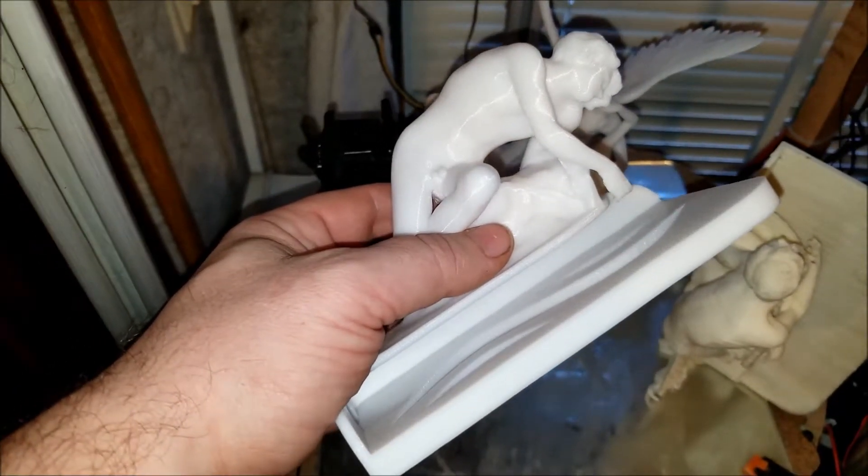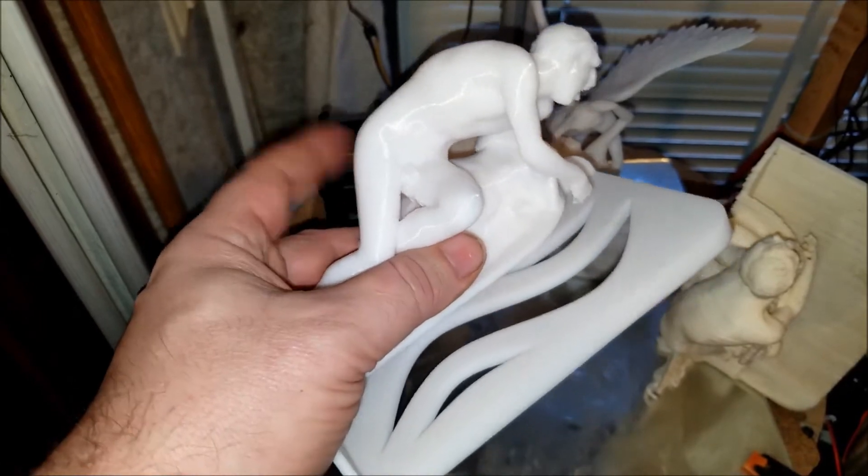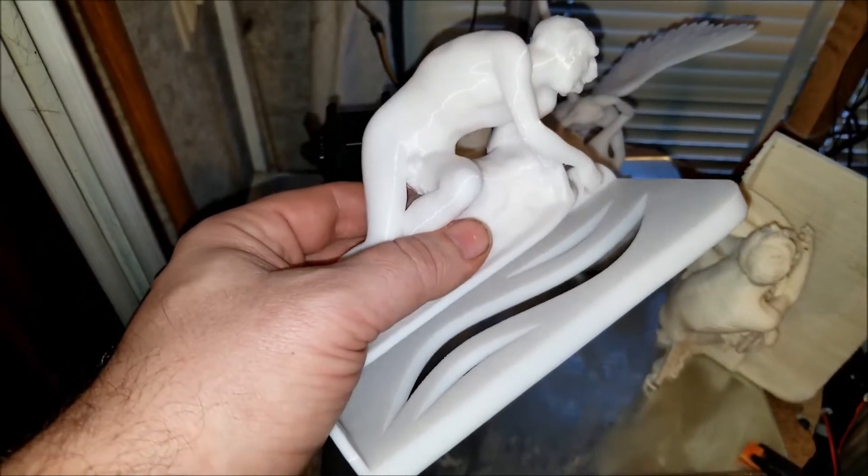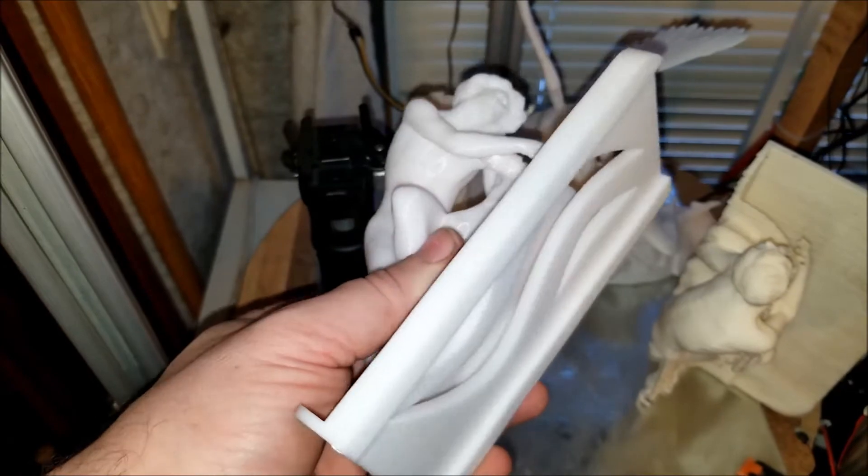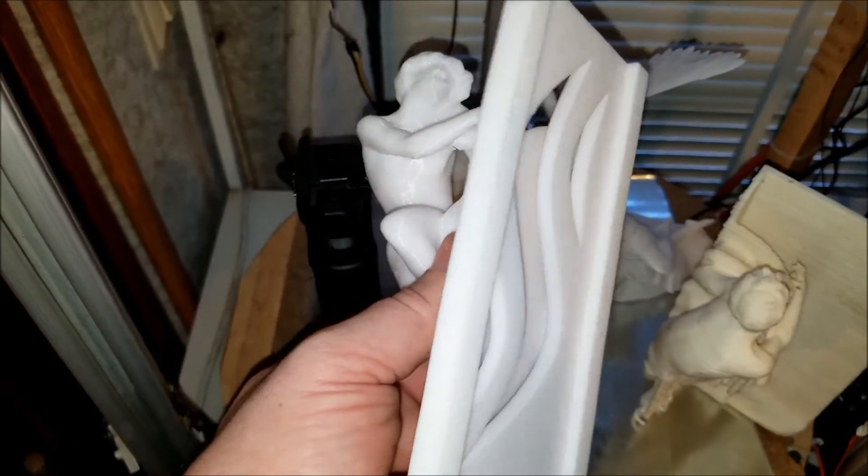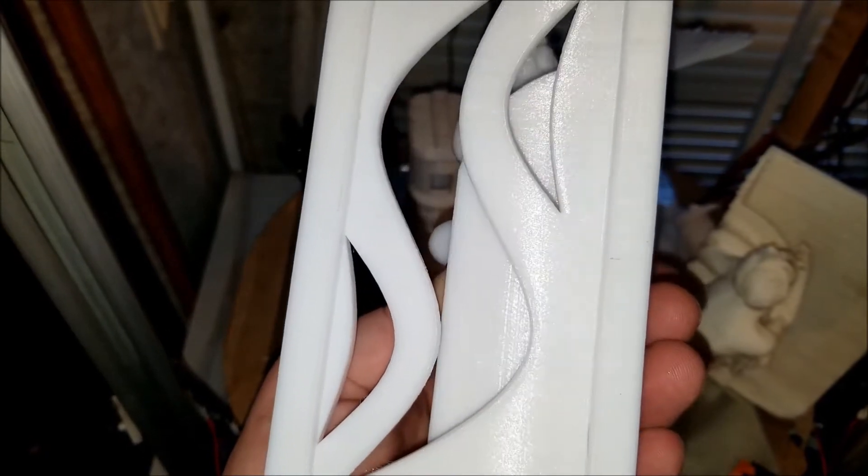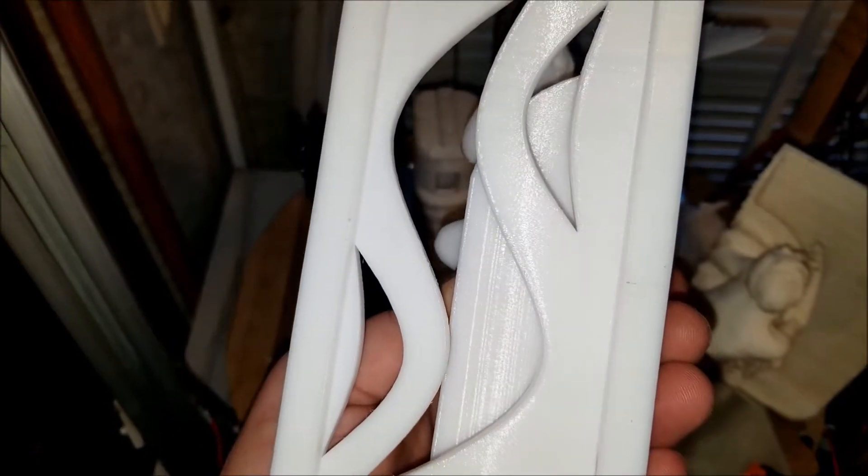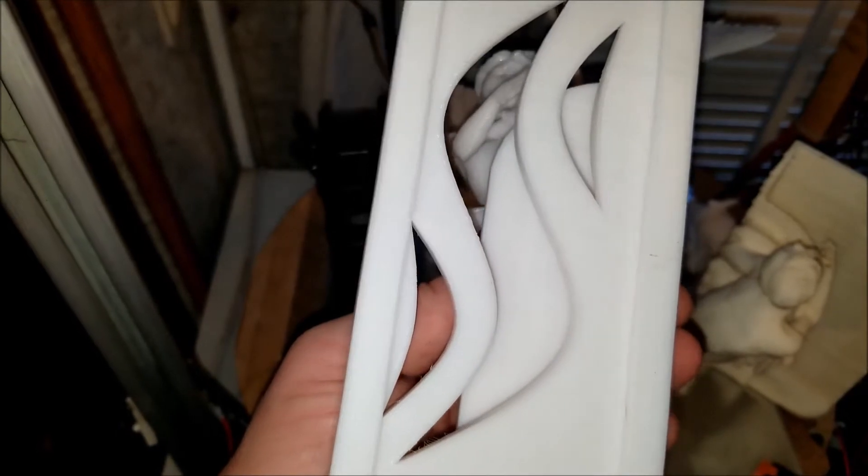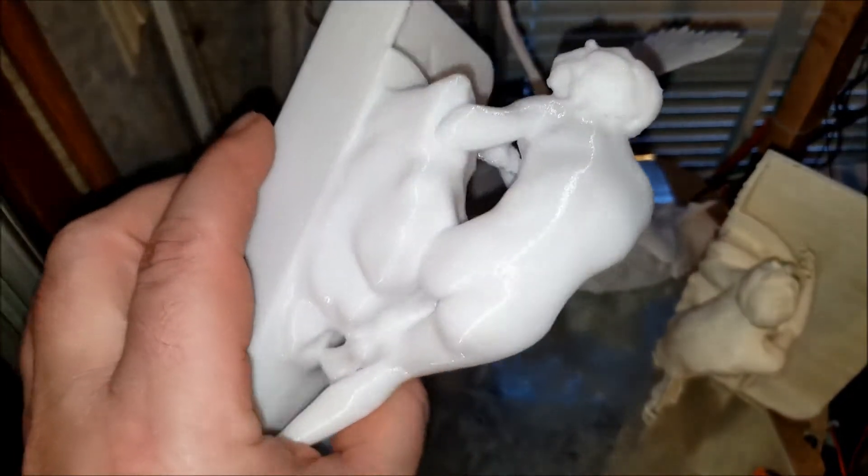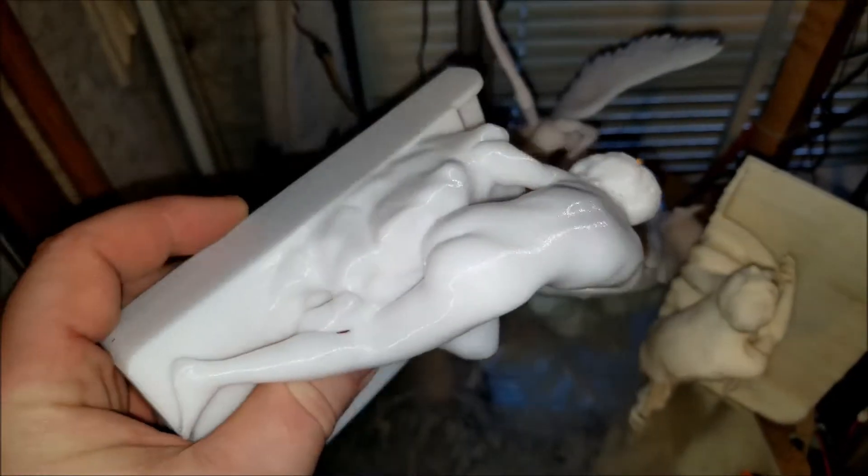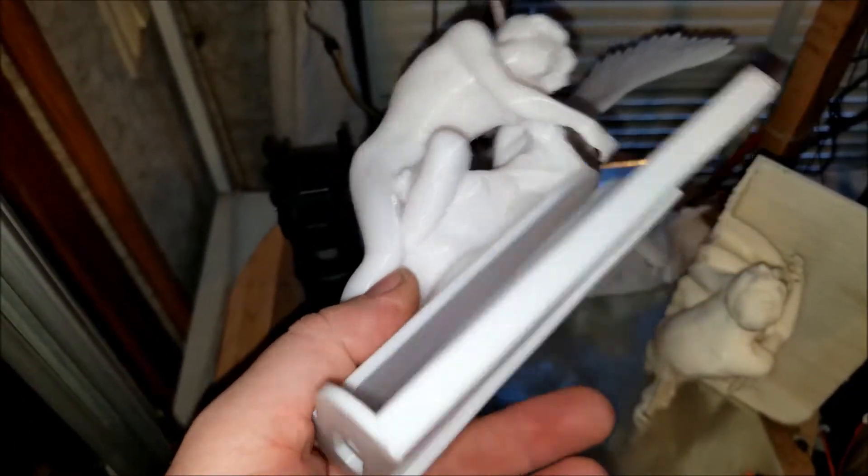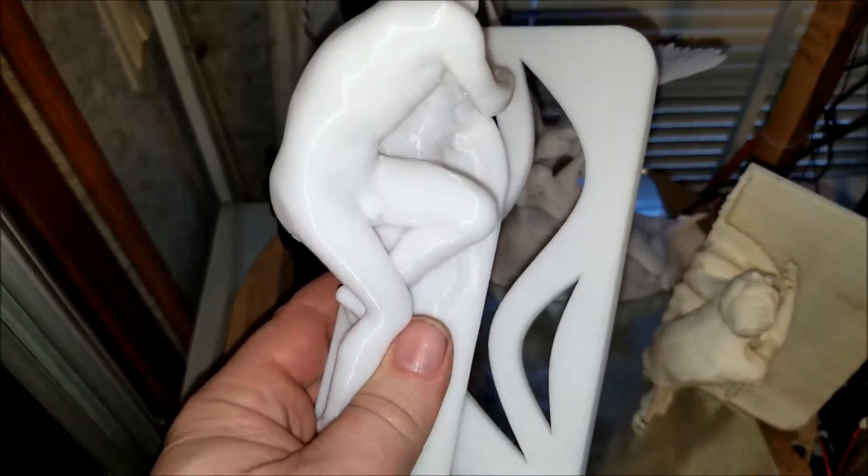This model represents one of the most difficult prints I have ever done. It combined organic and man-made shape. And this printer was capable of printing virtually without any artifacts. Absolutely smooth, absolutely perfect printing.